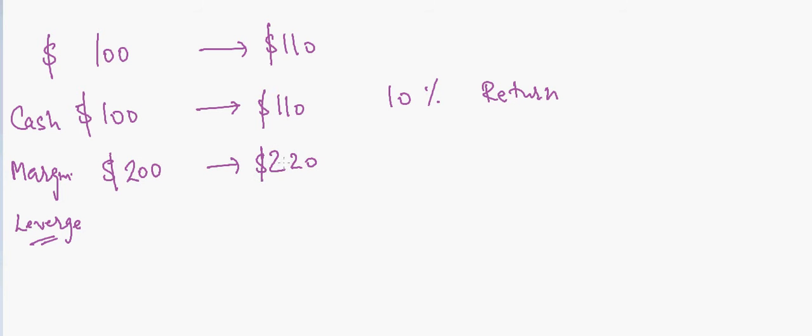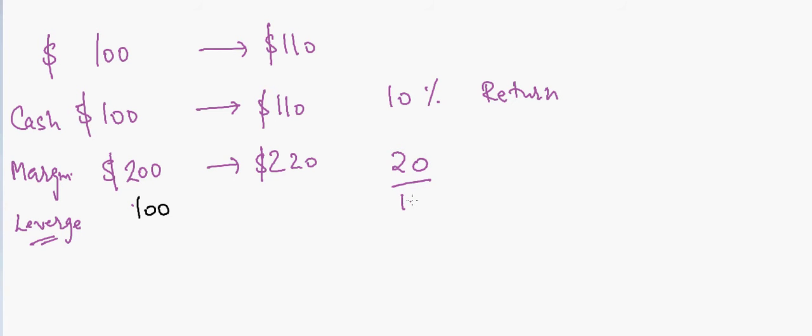Your original investment was merely $100, so in the end you got $20 for your $100 invested, so you'll get a 20% return. So your returns are higher.